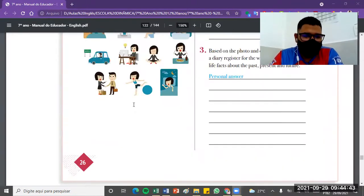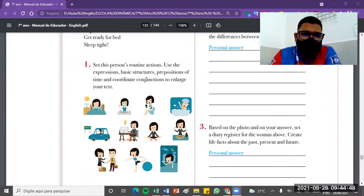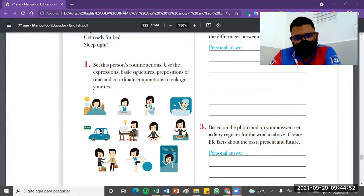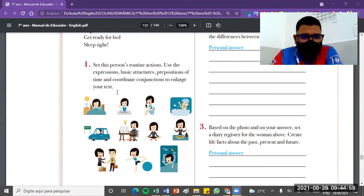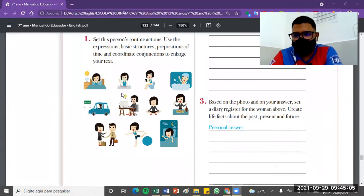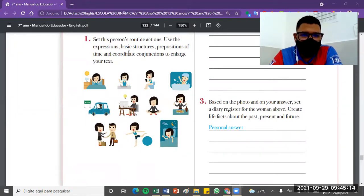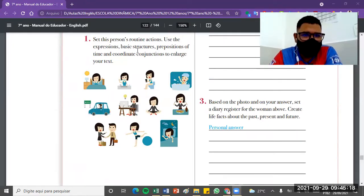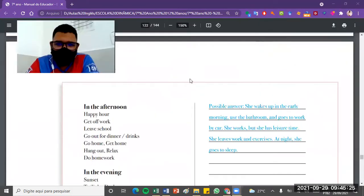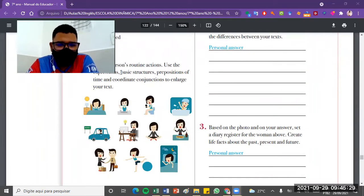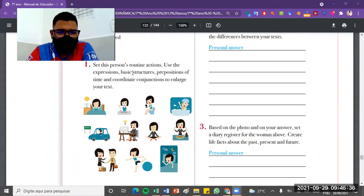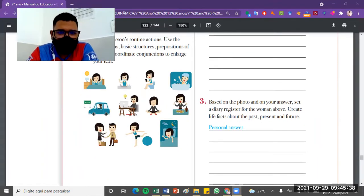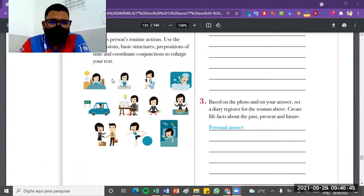The proposal for page 26, we have set as persons routine actions, use the expressions, basic structures, prepositions of time, and coordinate conjunctions to enlarge your text. Based on what you see here, we have this girl, let's call her Louise for example. Based on what you see on Louise's structure, what you gotta do? You gotta create a text about her using what you know about expressions, basic structures, prepositions of time, coordinate conjunctions, and try to create a text or a short paragraph about her. So based on what you know about expressions, basic structures, propositions of time, coordinating conjunctions, try to create a structure about the routine that Louise develops in her day, her daily routine.